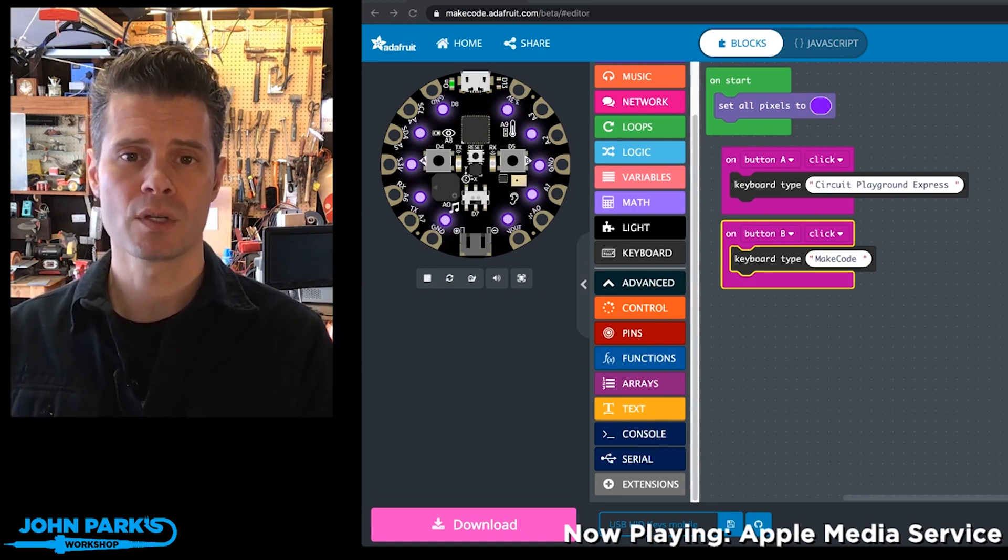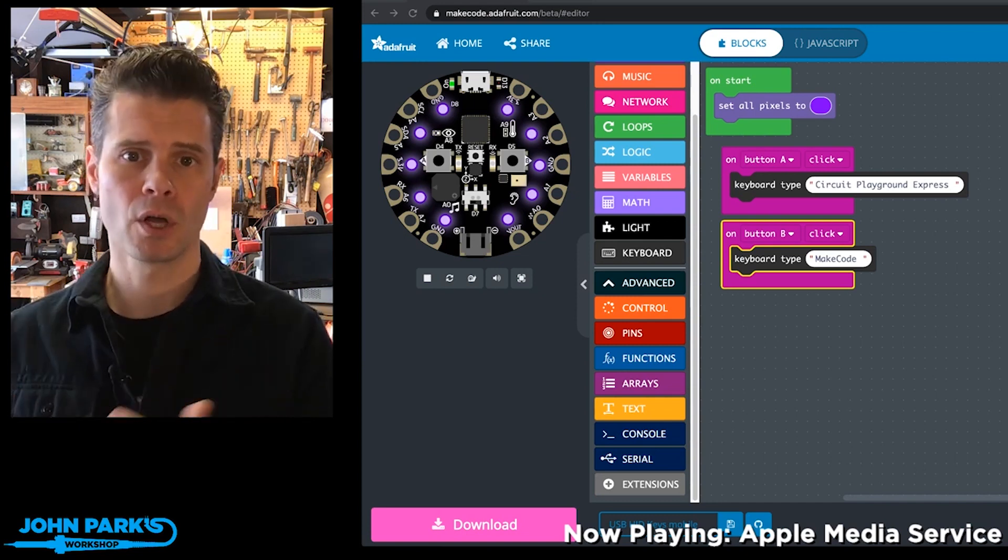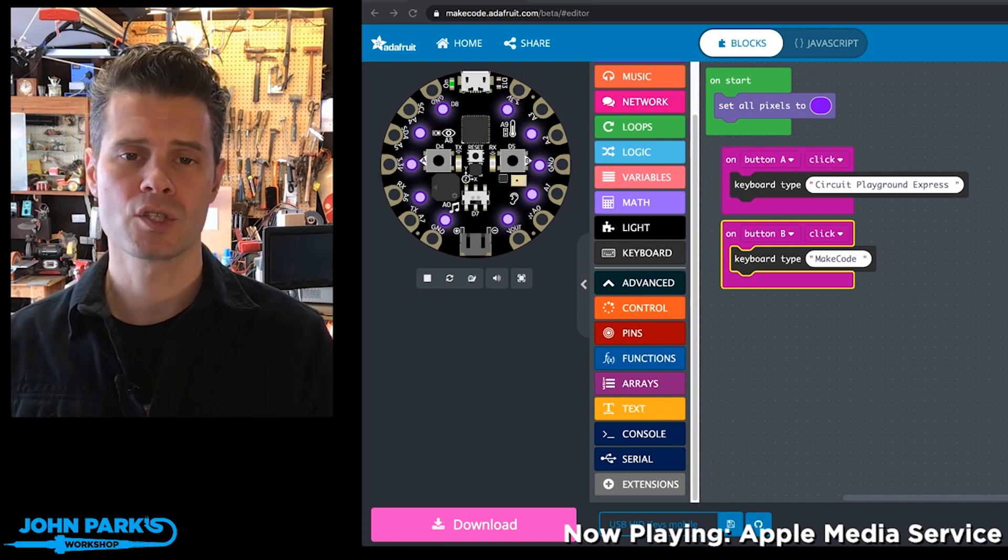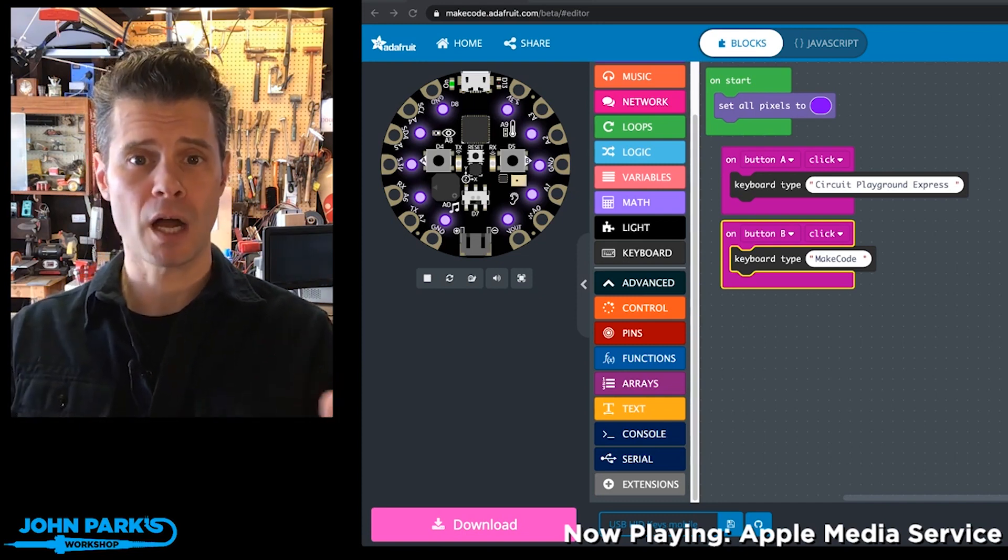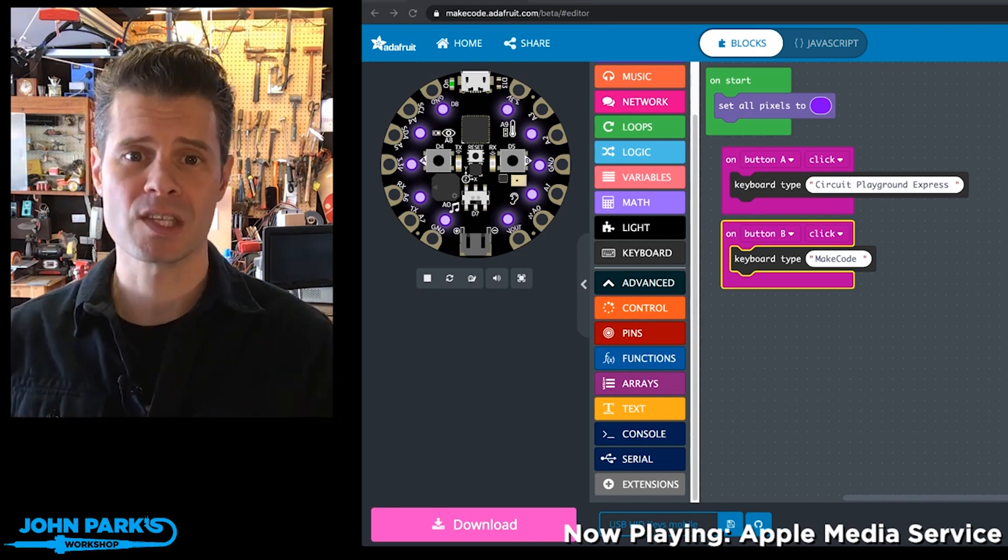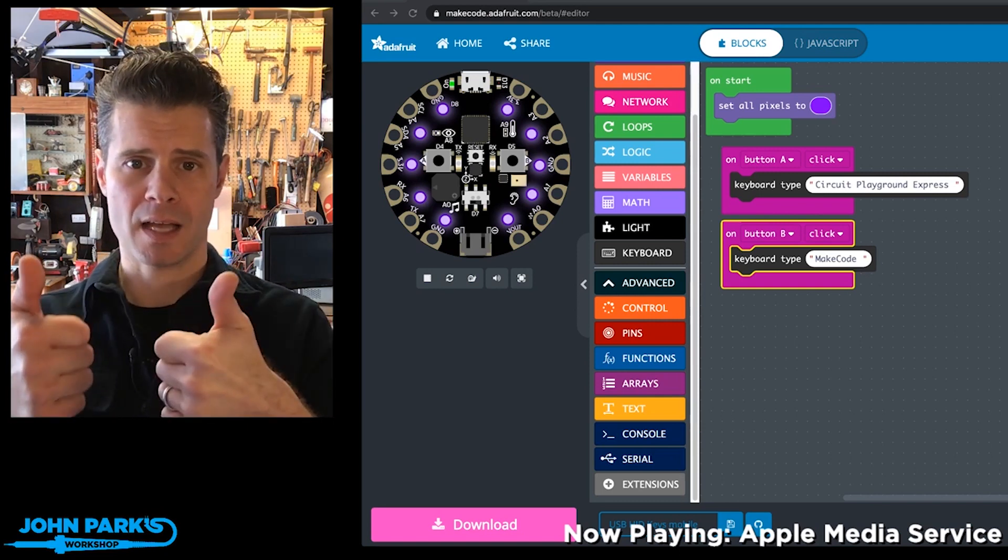So if you want to do this, you can go into beta, and when you compile your code and download it onto the Circuit Playground Express, it'll now work on your mobile devices again, which is excellent.